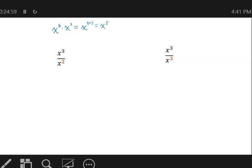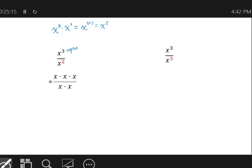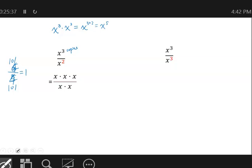Notice that x³ means multiplying 3 copies of x, and the bottom is multiplying 2 copies of x. So if we expand the top and the bottom, that's what we get. Now we'll use what we learned previously: when we divide variables, just like numbers, x divided by x equals 1 no matter what x is. If x is 5, we have 5 divided by 5, that is 1. If x is 4, 4 divided by 4 still gives us 1.